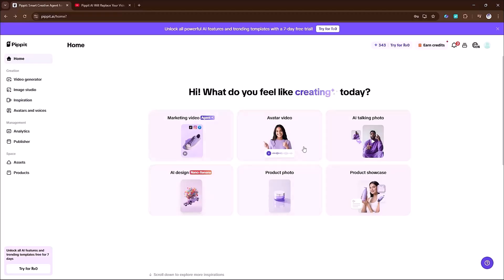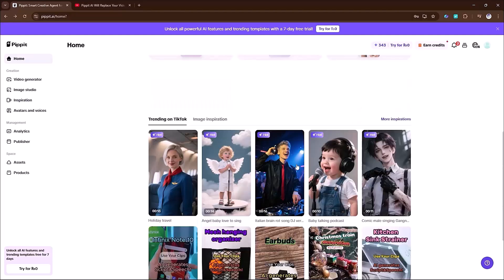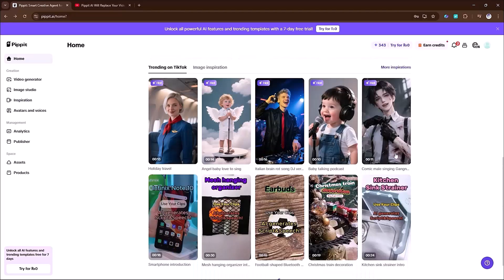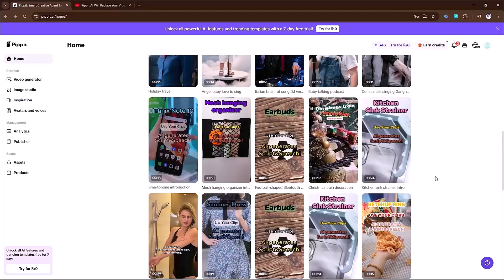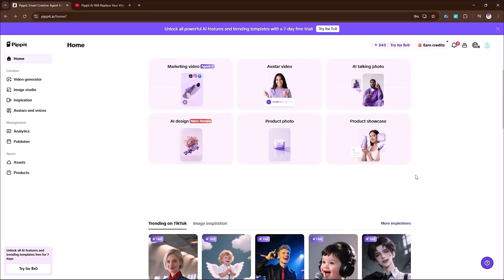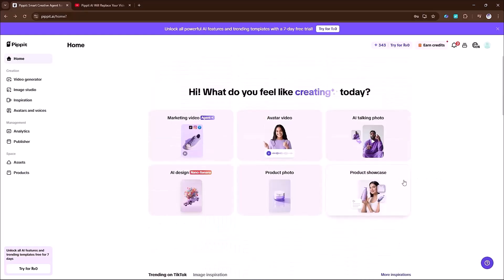First, log into your account. On the dashboard, you'll see all the different features ready for you to explore. In this demo, I'll show you how Nano Banana AI creates stunning visuals in just a few clicks.